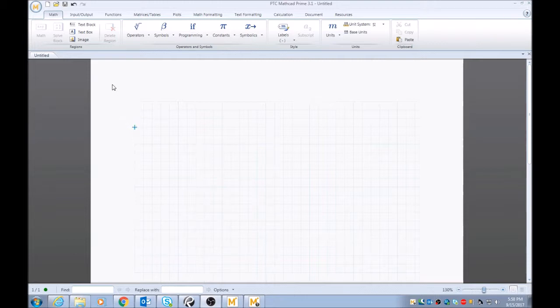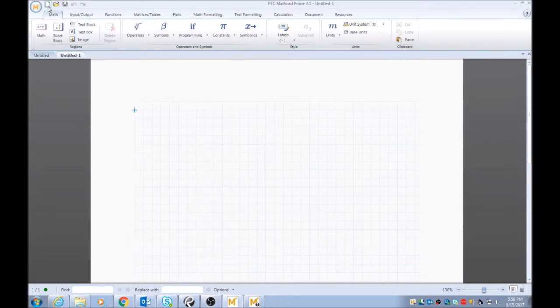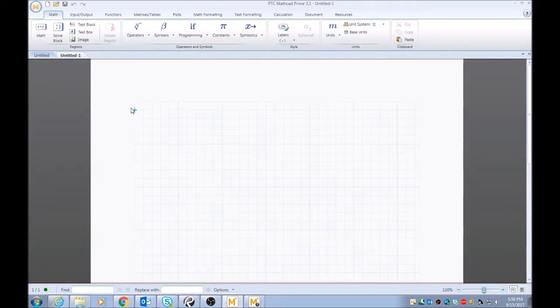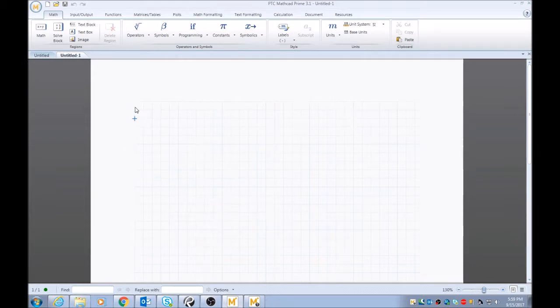First thing you want to do typically is start a new sheet. Whenever you start a new sheet, your blue region indicator, your blue crosshair is populating the screen, the grid, and it shows you the insertion point of either your math or text region.